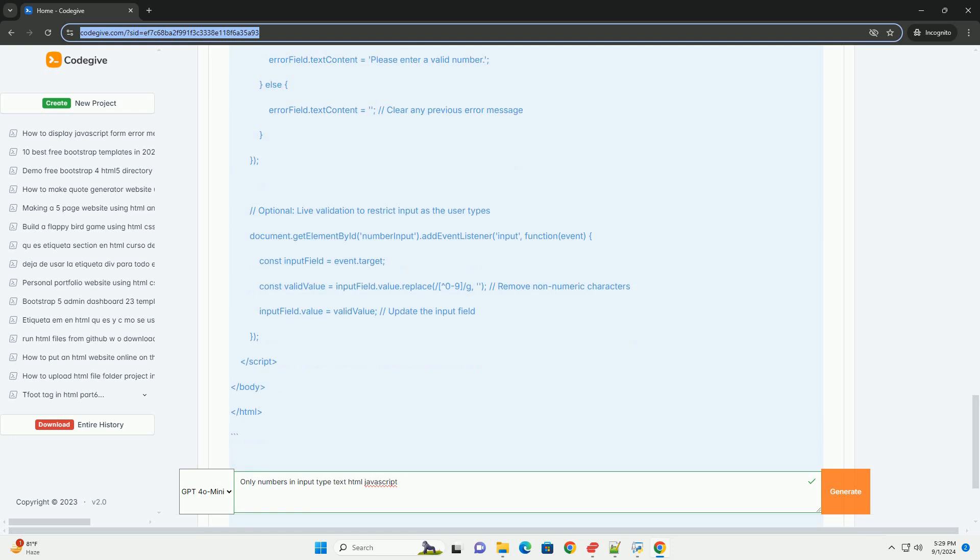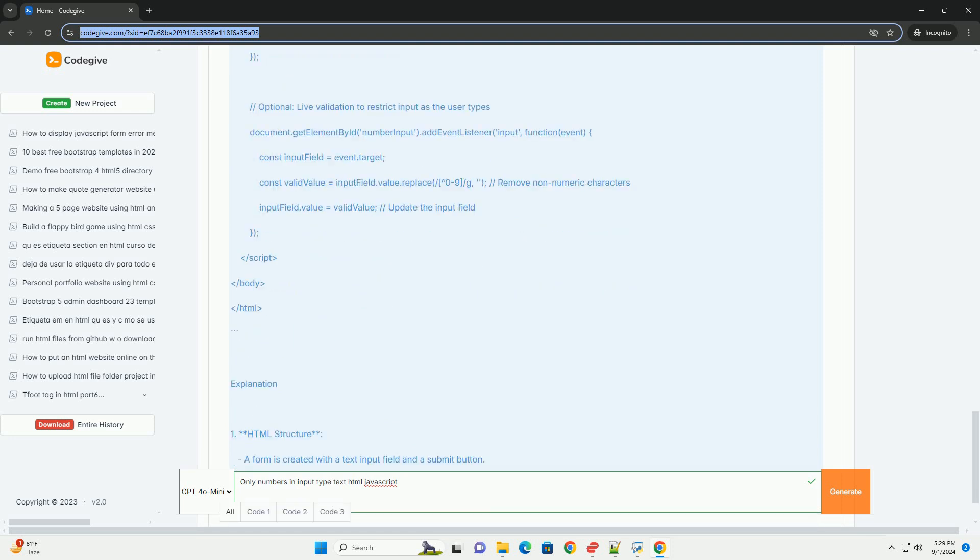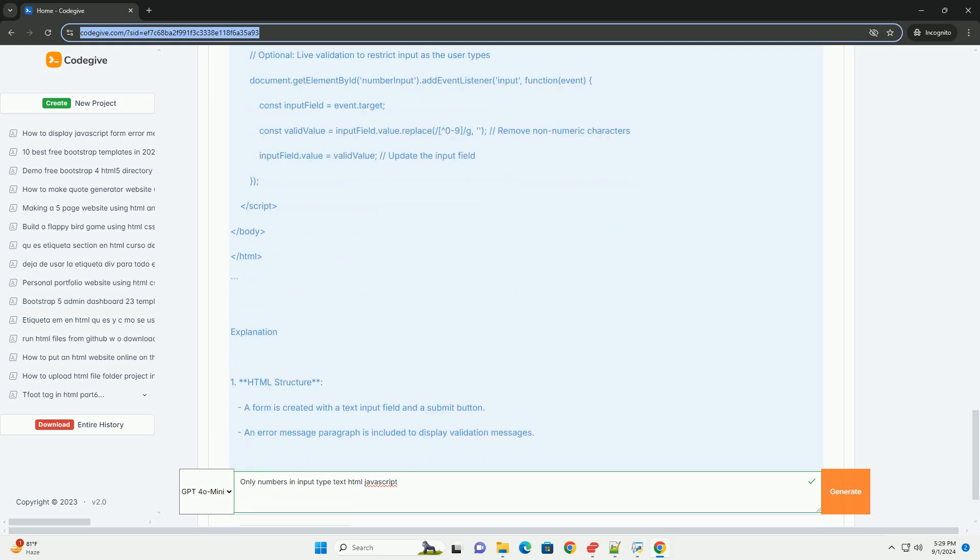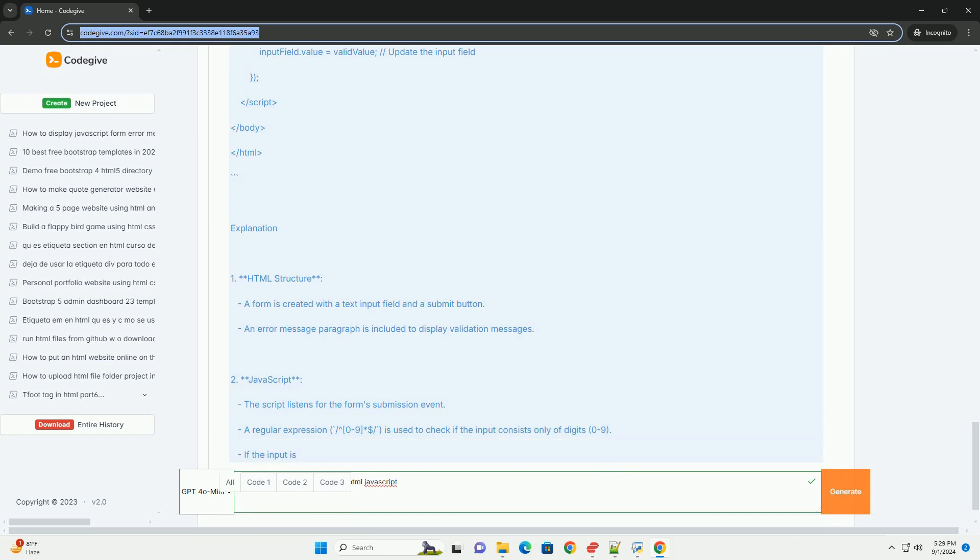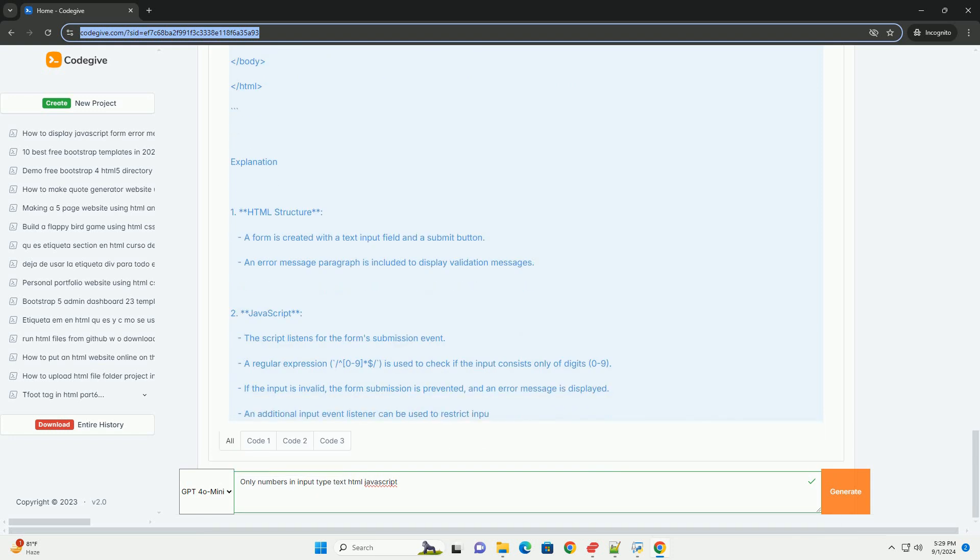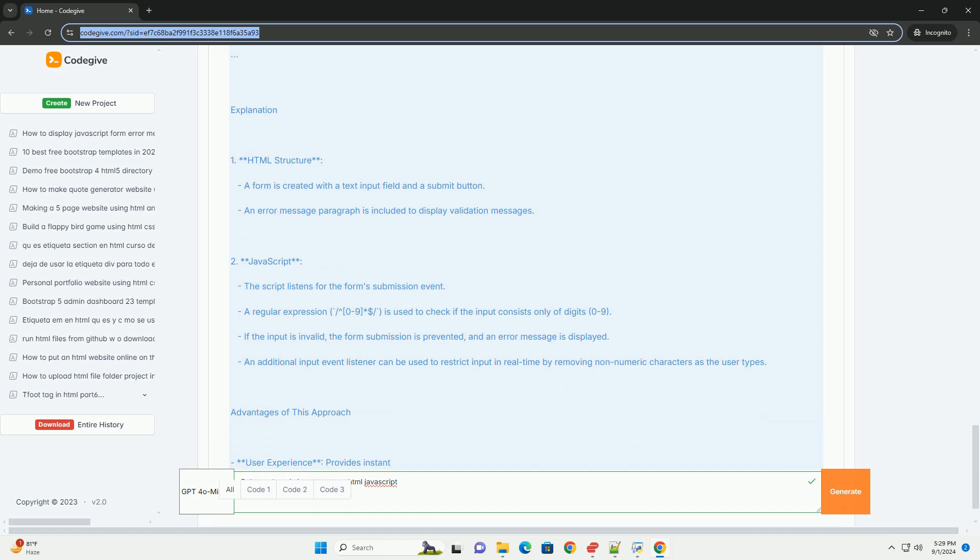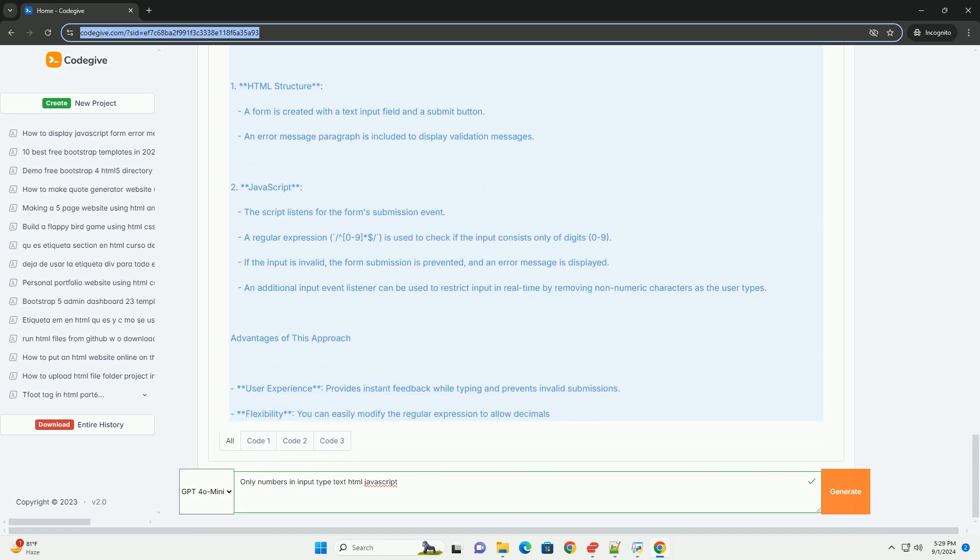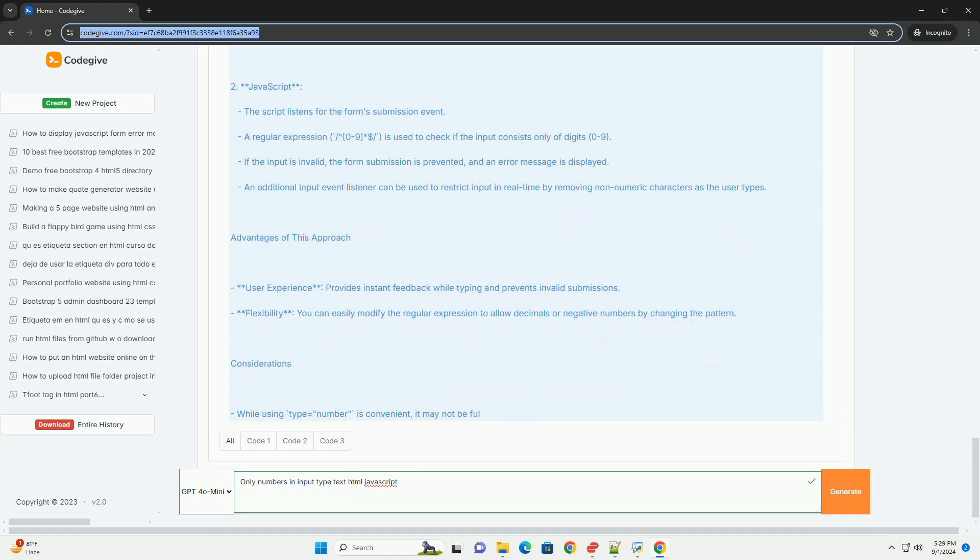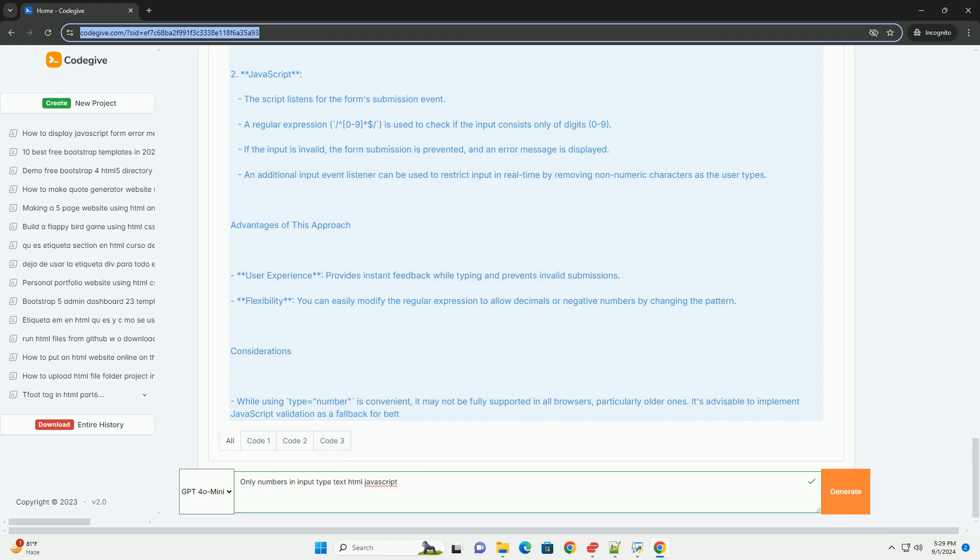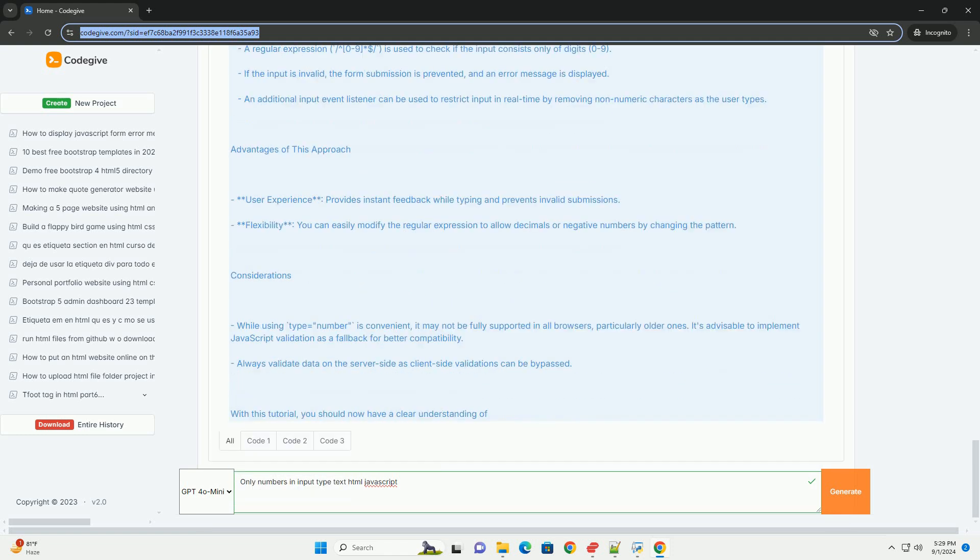Additionally, using attributes like pattern or employing regular expressions can further enforce numeric-only input at the form submission stage. While HTML's number input type is a more straightforward solution for numeric data, it may not always meet design requirements.